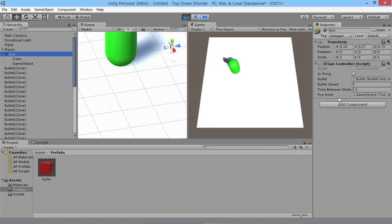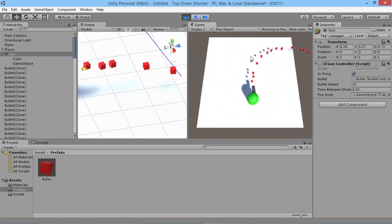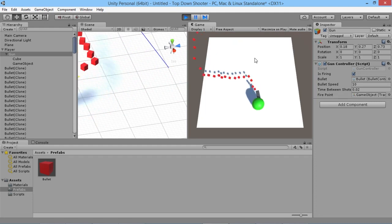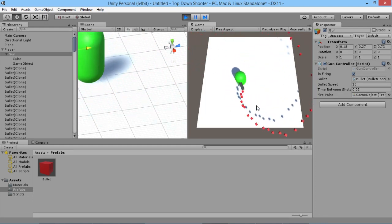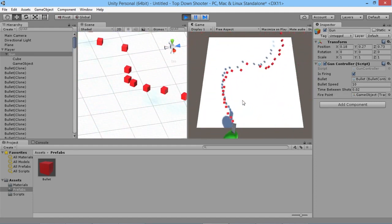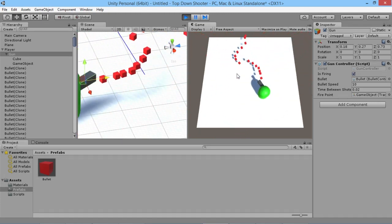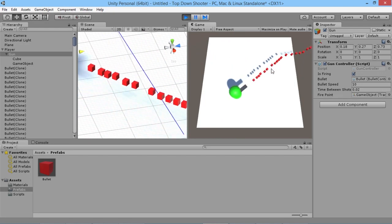Let's try some different values — we'll increase bullet speed and drop time between shots down to 0.02 seconds. Now we get loads of shots firing rapidly, we can spin around like crazy firing bullets in all directions. That's how to set up our gun and bullets in the game.